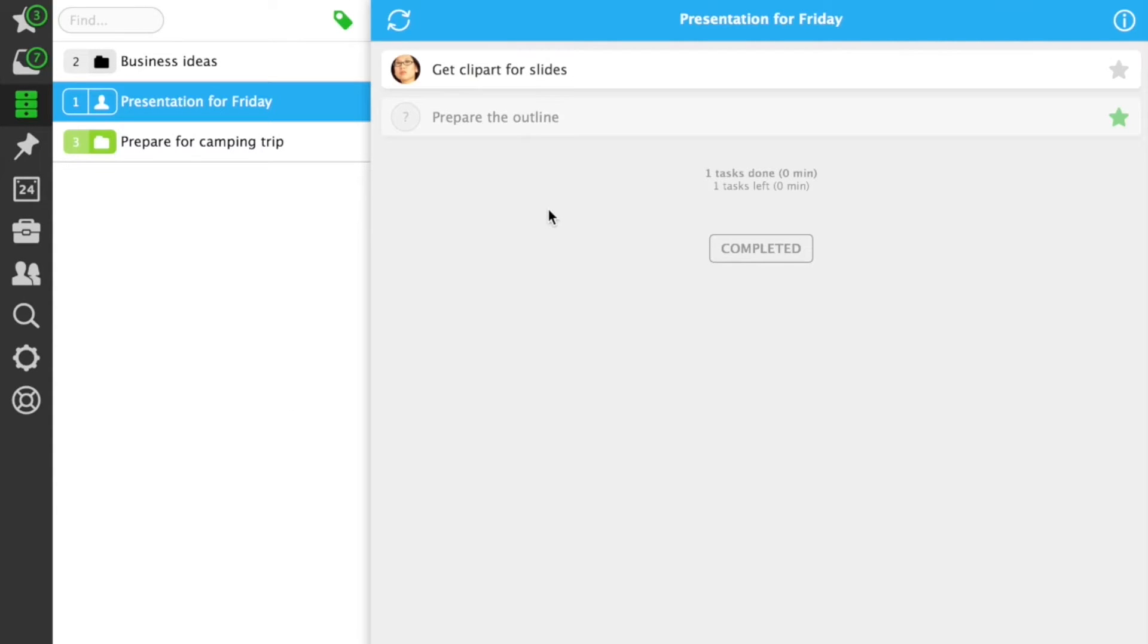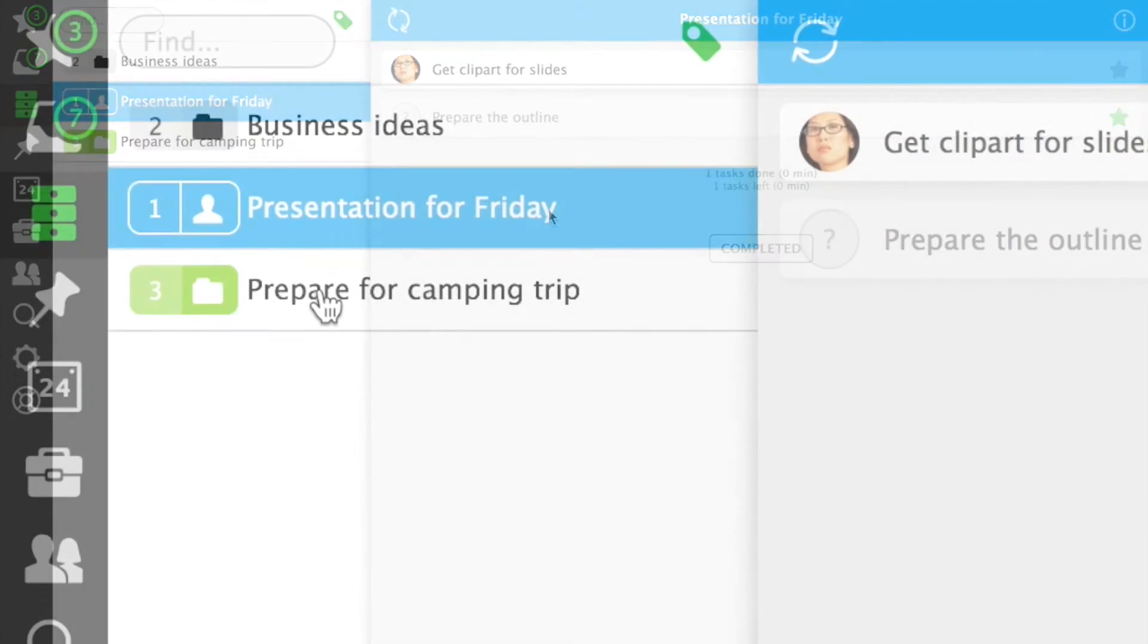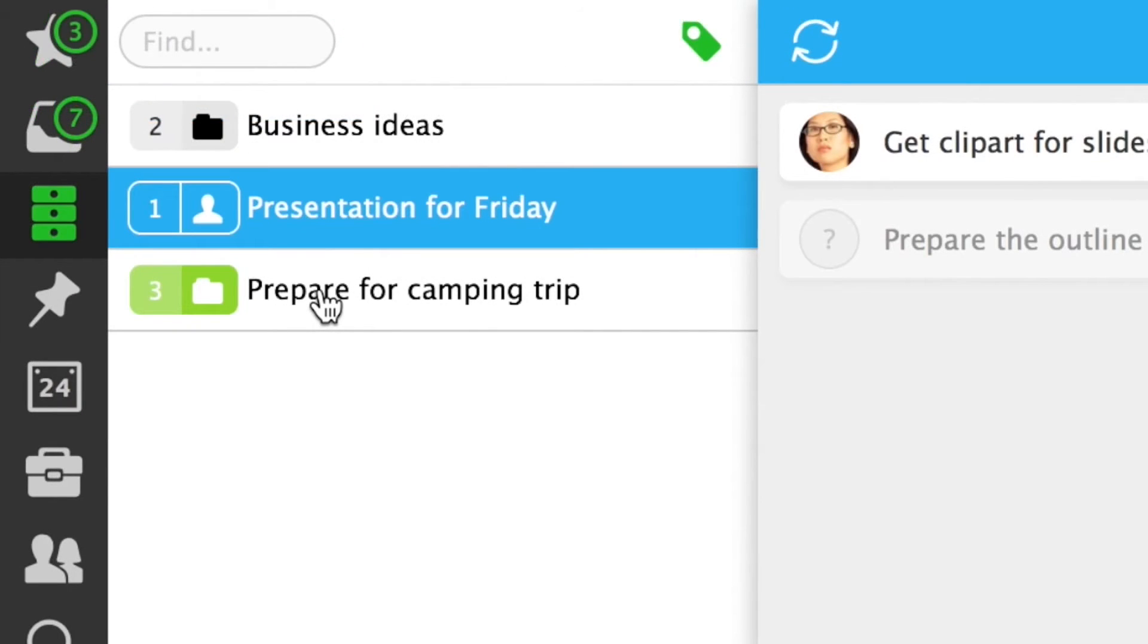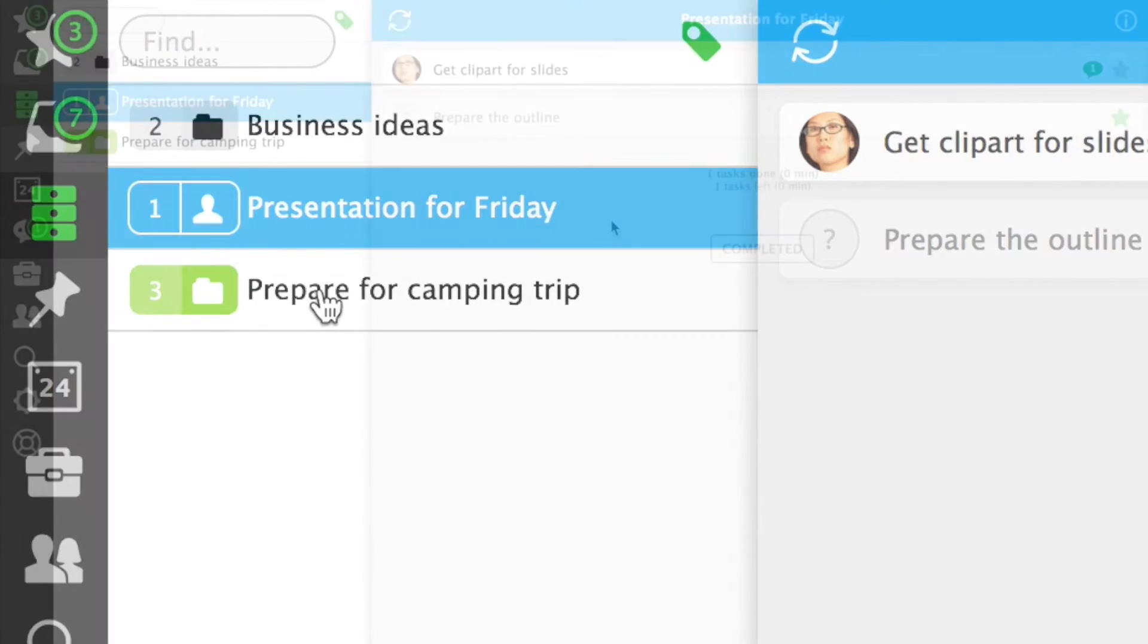It's important to understand that your private projects are really private. Other people can only see projects they were invited to. On your project list, the shared projects have an icon depicting a person.